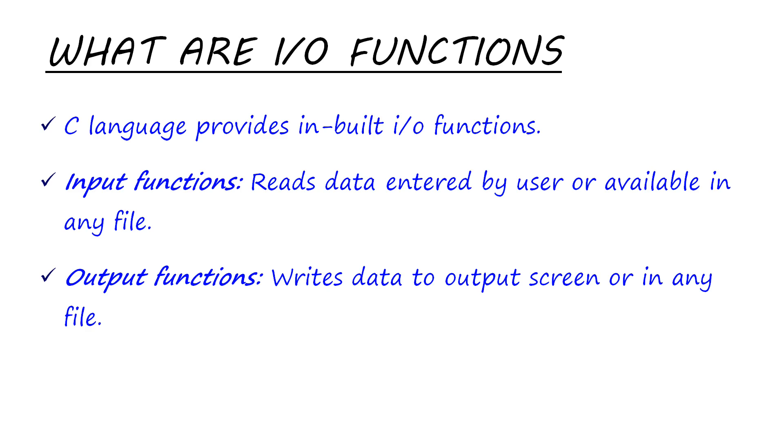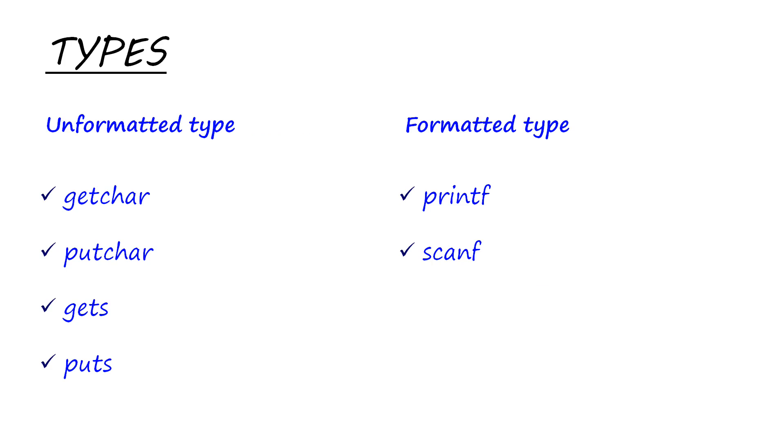There are two types of input-output functions available: unformatted type and formatted type. First we'll discuss the unformatted type functions. These are getchar, putchar, gets, and puts. Actually, getchar and putchar are not functions but are macros.